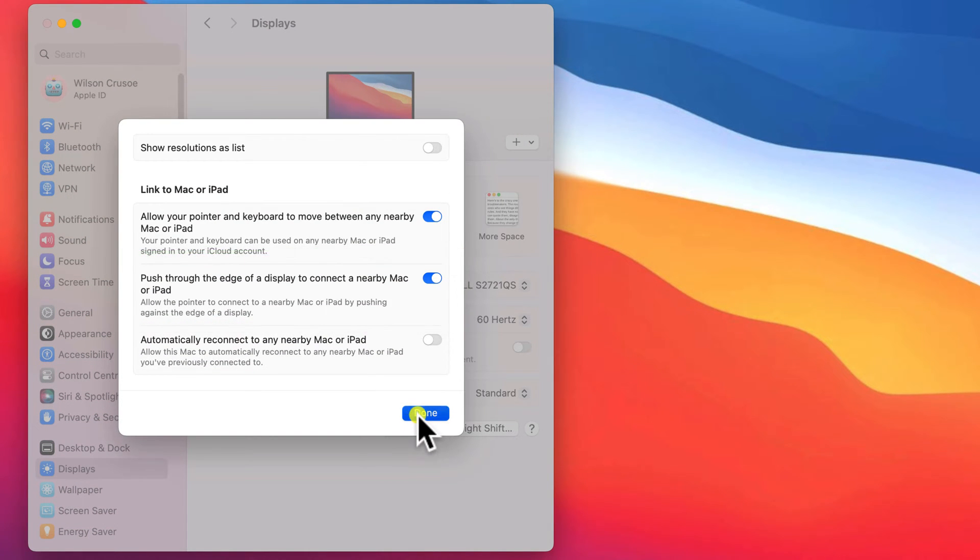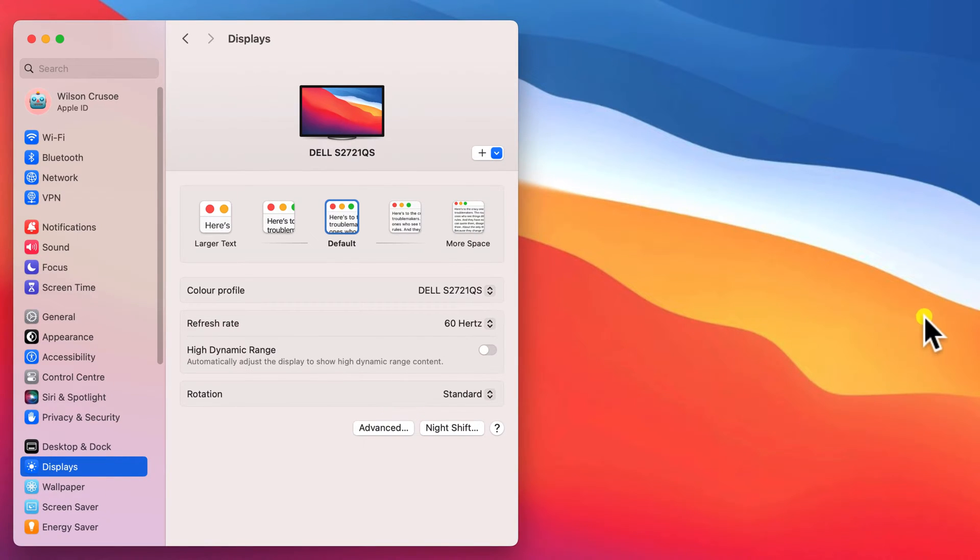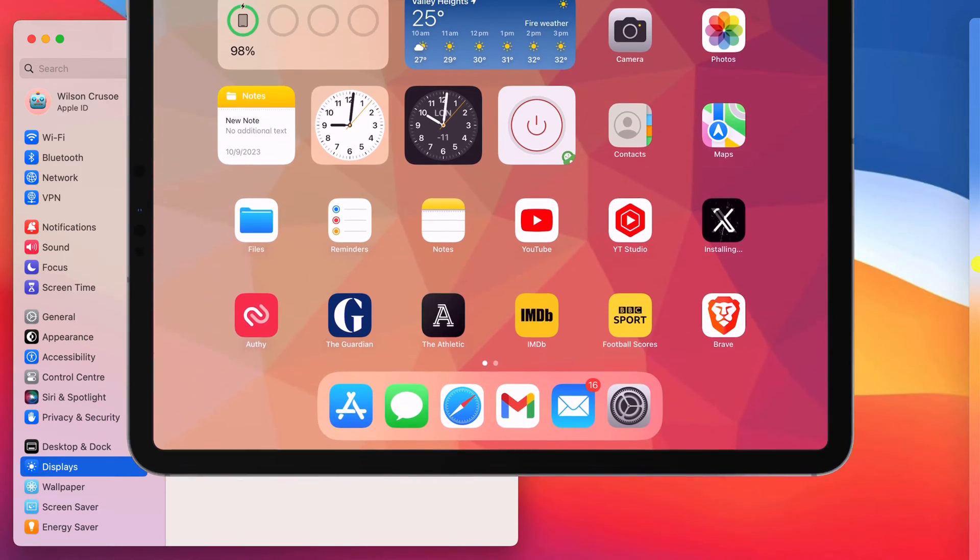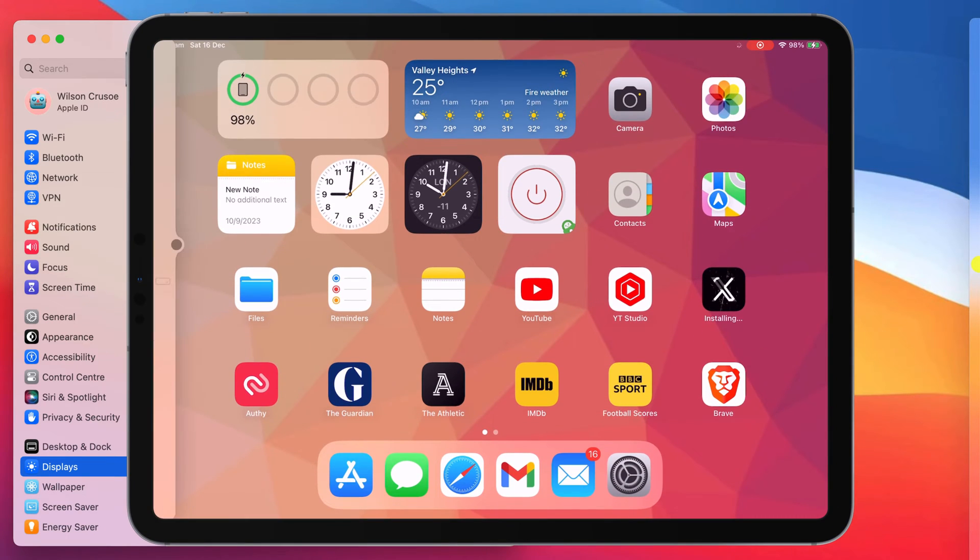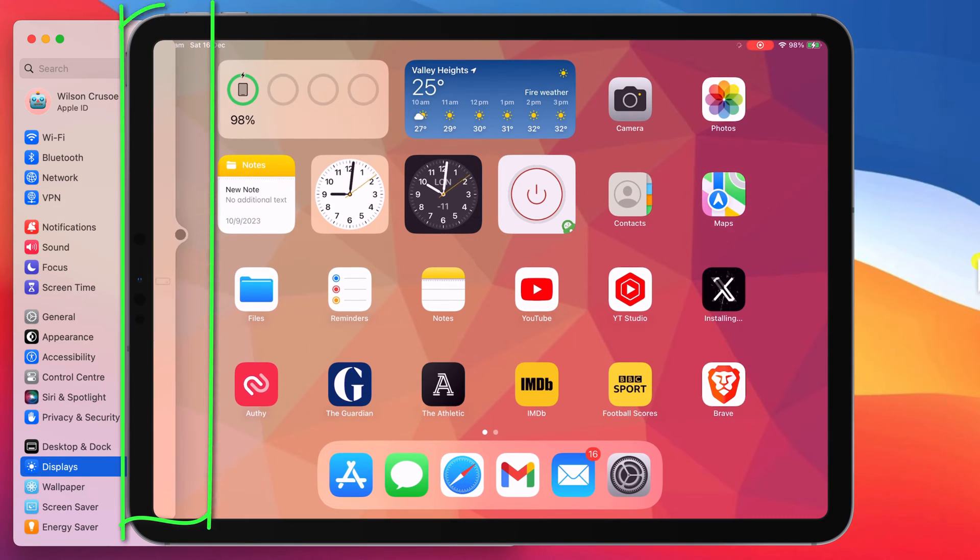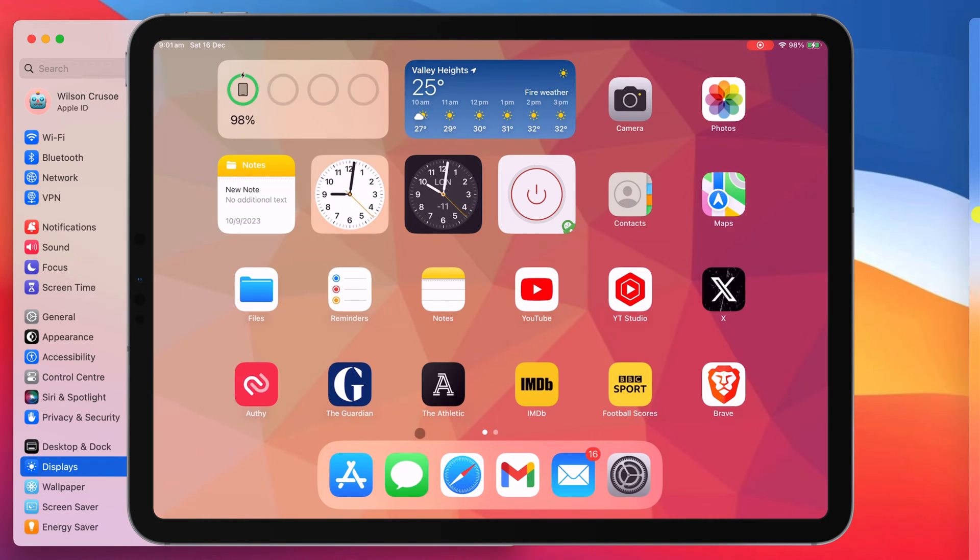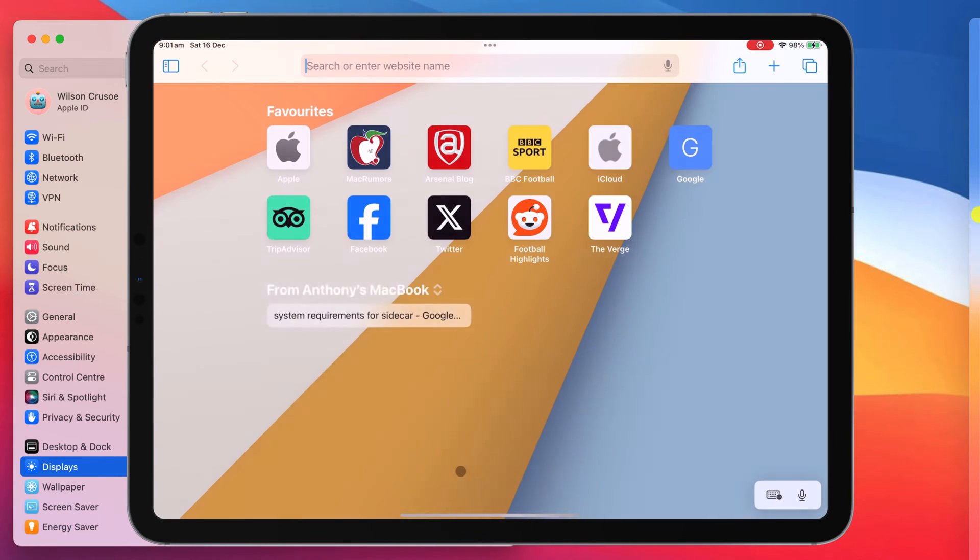you can link your mouse and keyboard to your iPad at any time, simply by pushing your cursor against the side of your main display where your iPad is located. You'll start to see your cursor appear on your iPad screen, and continuing to push through will link your two devices.